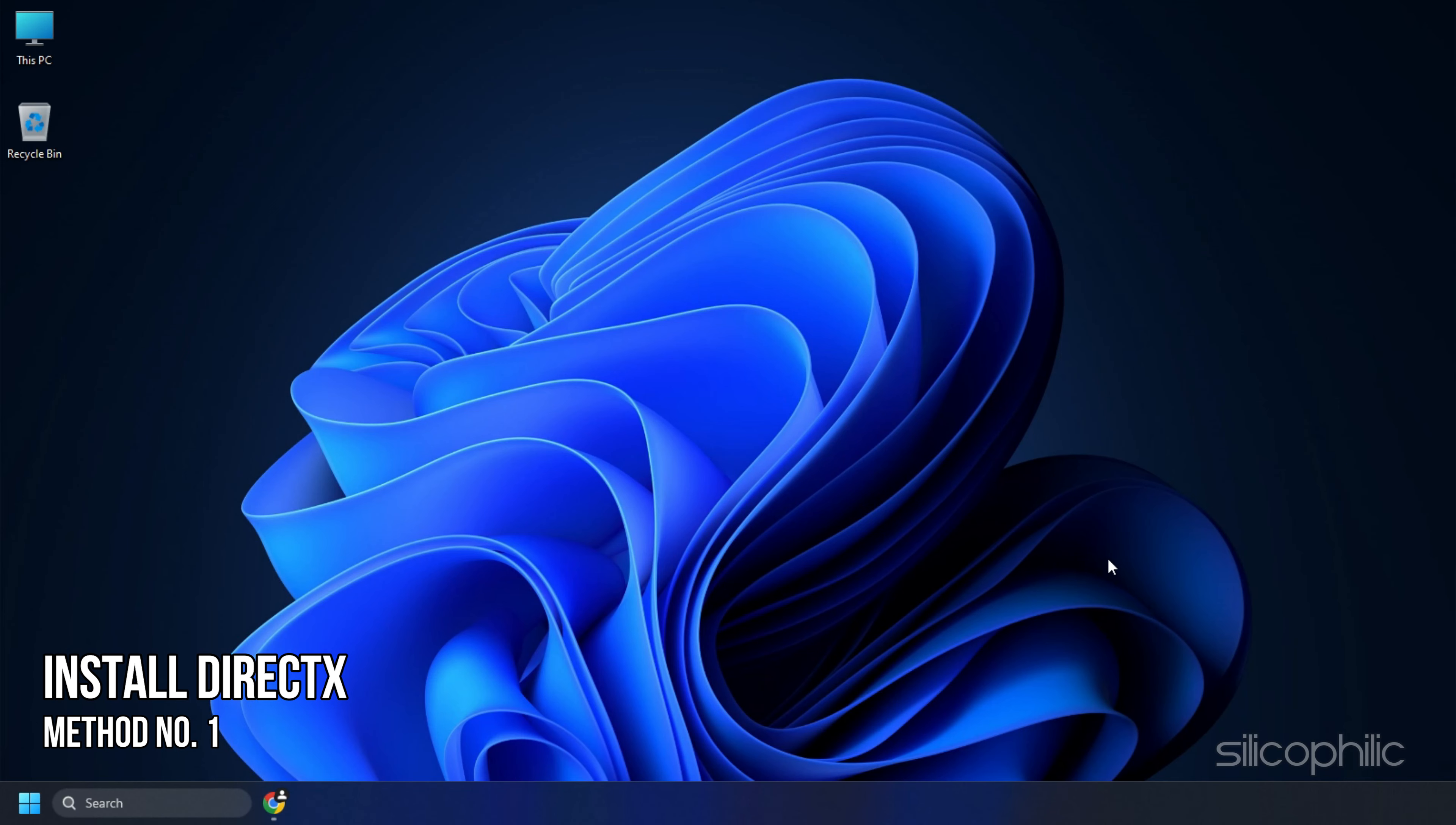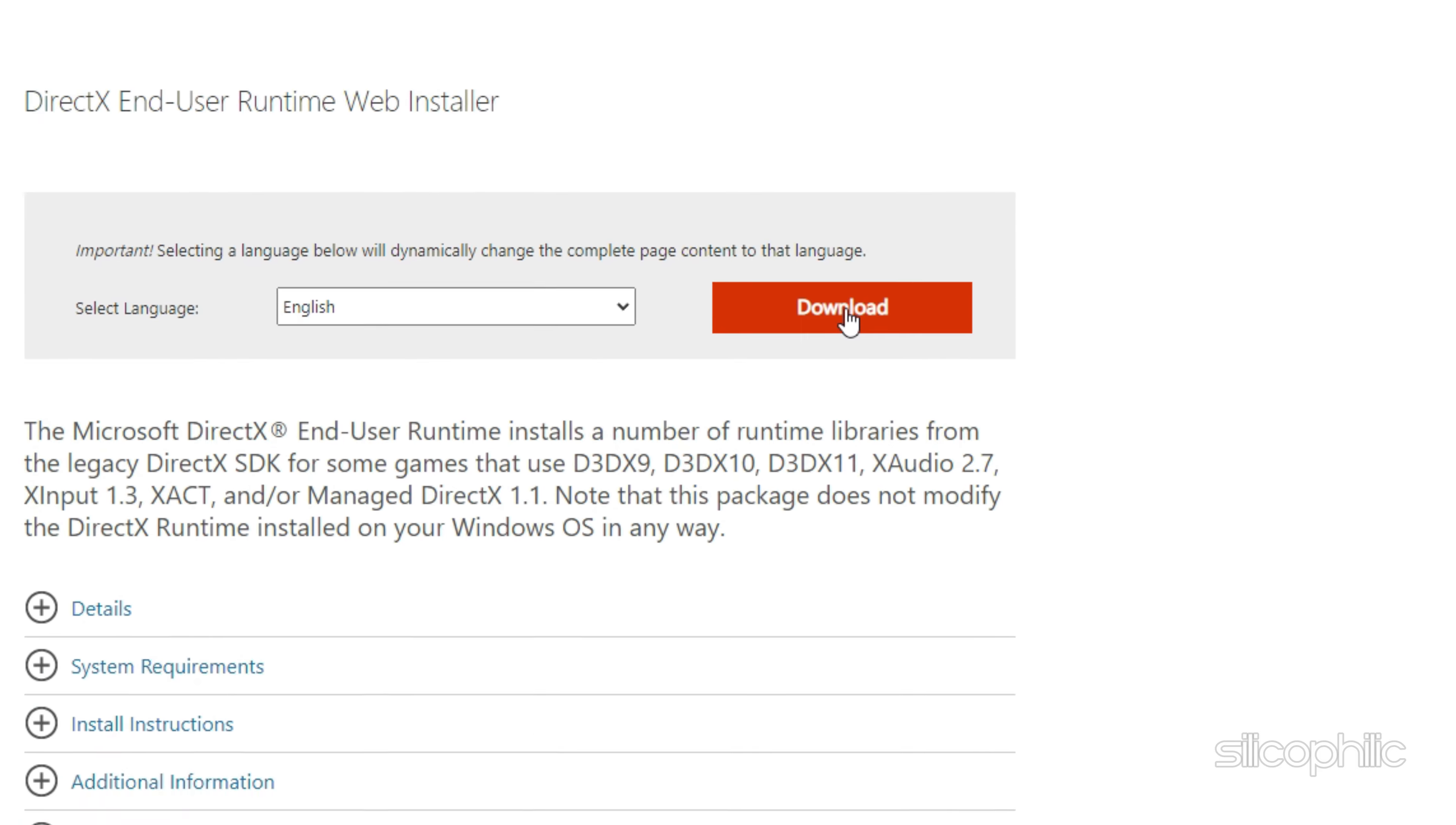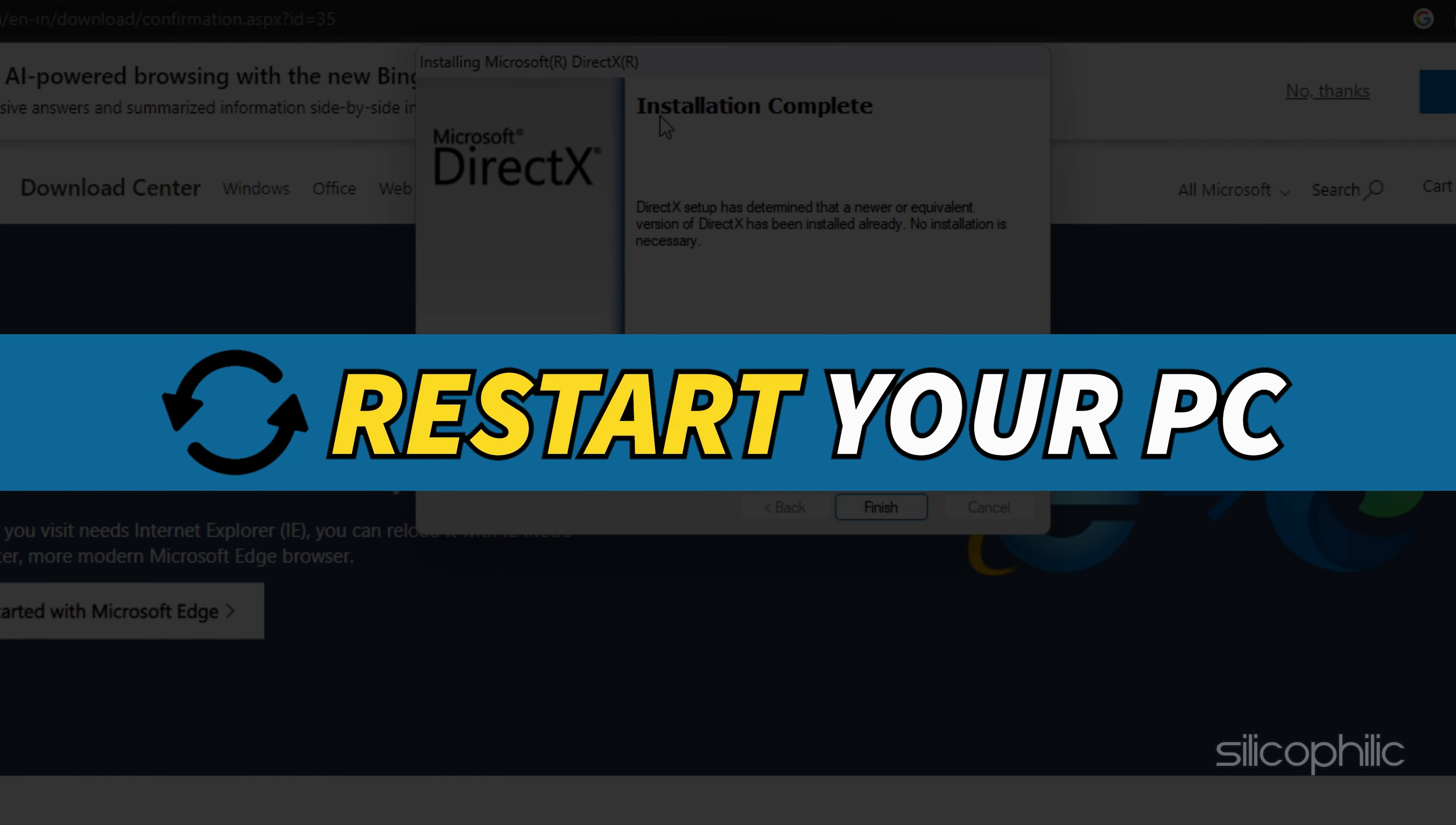Method 1: The first thing you need to do is download DirectX and install it. Type DirectX on Google and open the Microsoft.com link which should be the top result. Click on the download option and wait for the download to finish. Run the installer after it downloads and follow the on-screen instructions to finish the installation process. Now, restart your PC.